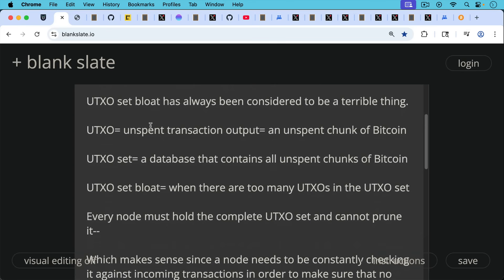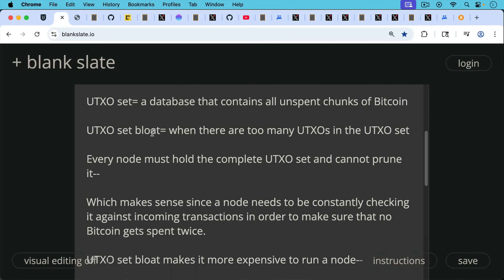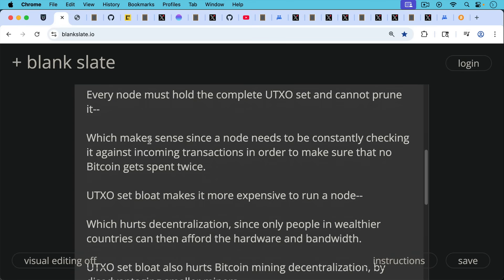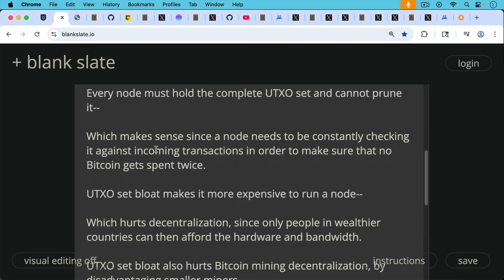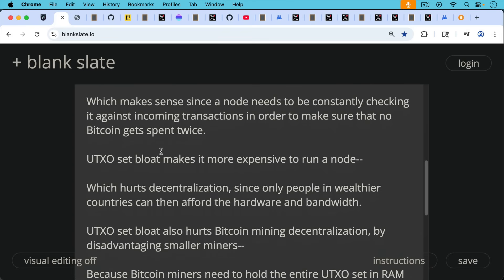Every node must hold the complete UTXO set and cannot prune it which makes sense since a node needs to be constantly checking it against incoming transactions in order to make sure that no Bitcoin gets spent twice. UTXO set bloat is a bad thing because it makes it more expensive to run a node which in turn hurts decentralization since only people in wealthier countries can then afford the hardware and the bandwidth to run a node.